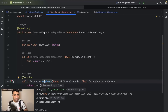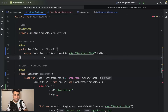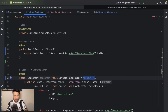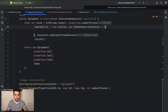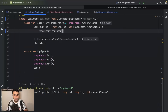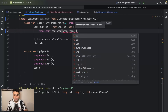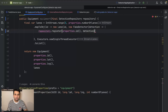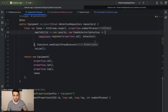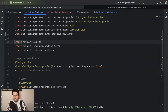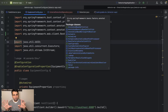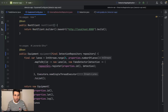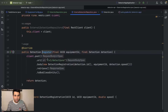Now we wire the repository. We receive the repository in the detector and call repository.register(properties.equipmentId, detection) — removing all the old inline HTTP code. Then we run the application and see it tries to register a detection twice. I want you to pause and think about why the detections are not reaching the API and why it's trying twice.